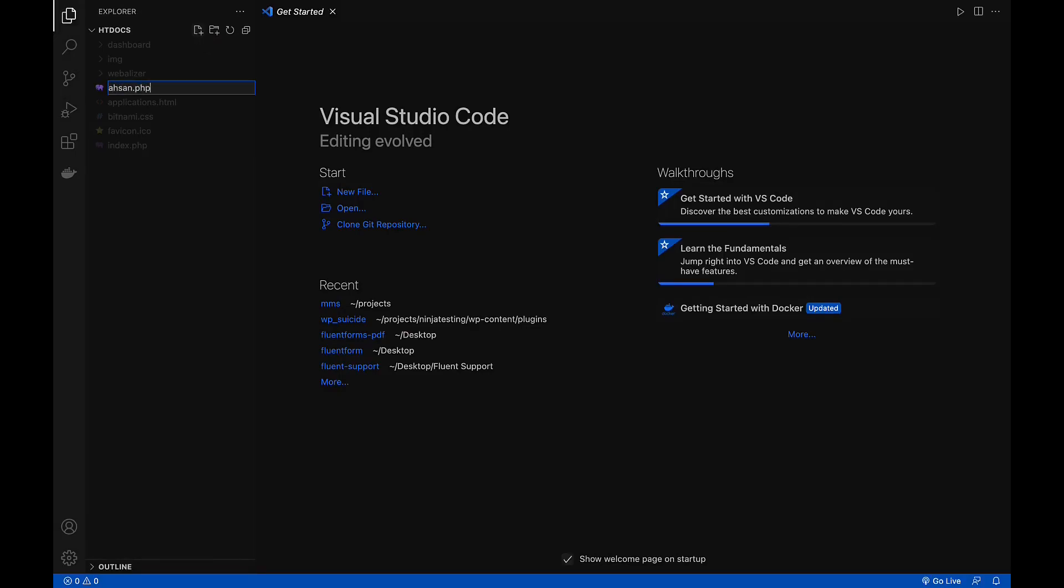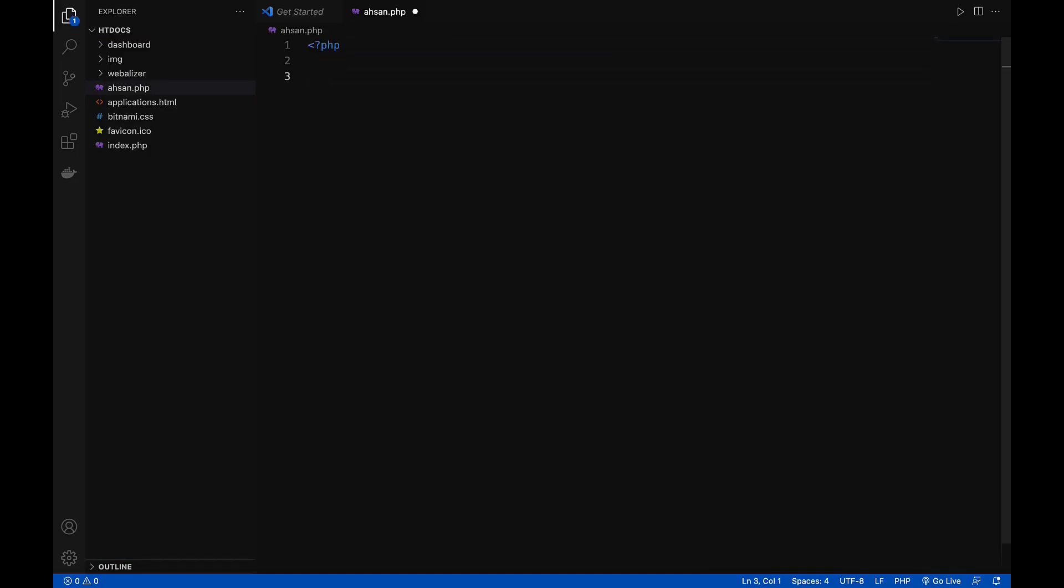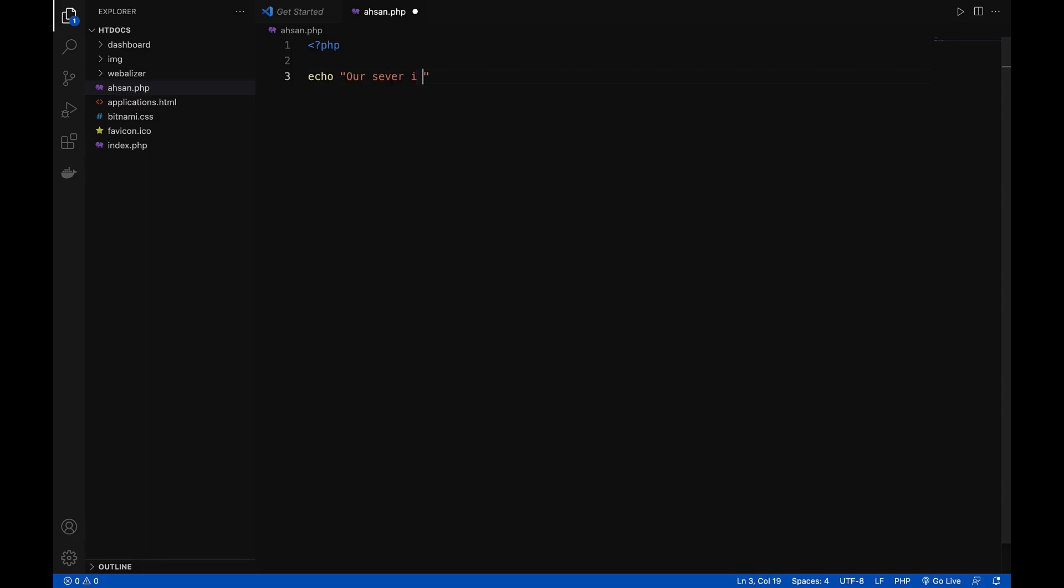And we'll write our first code on our local server. So let's echo this: our server is running. Now if I save this one.